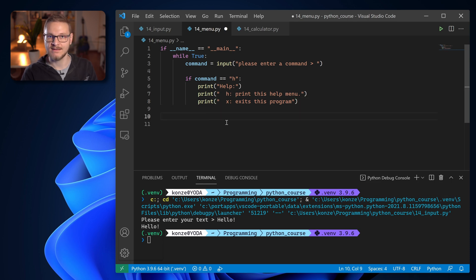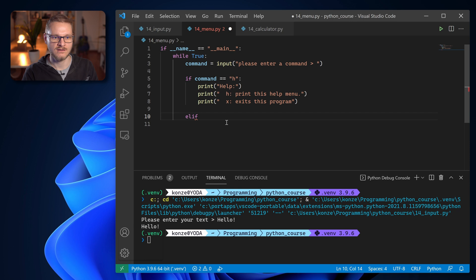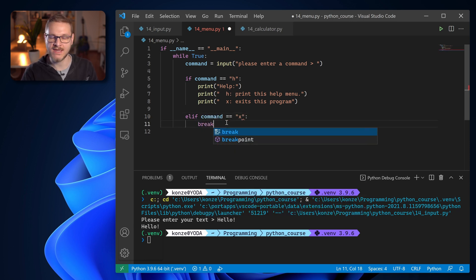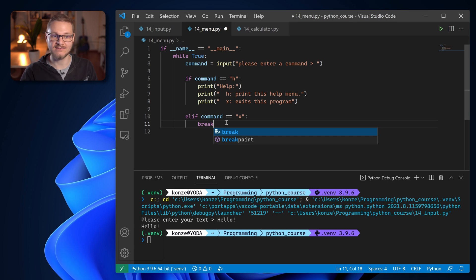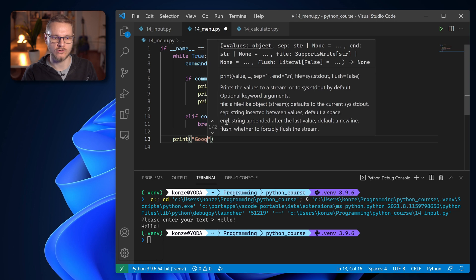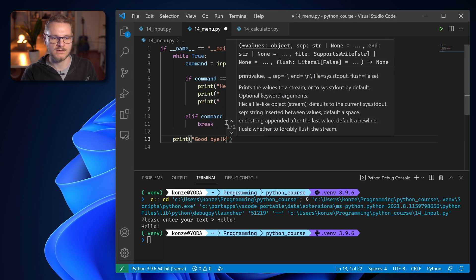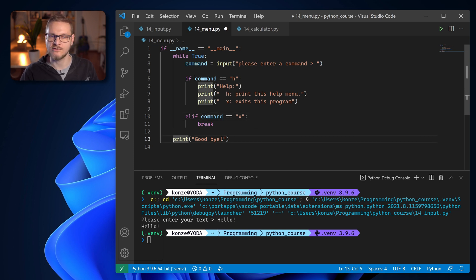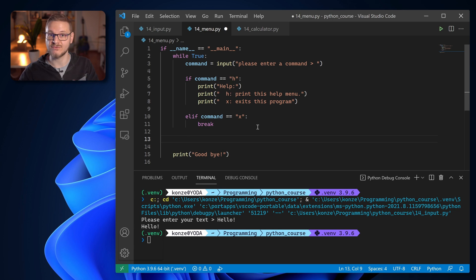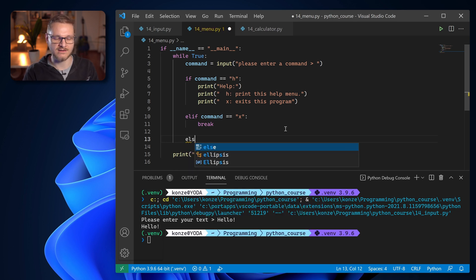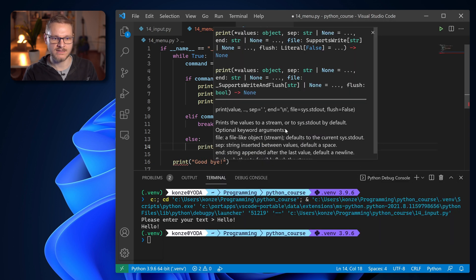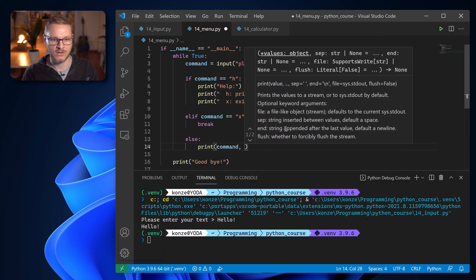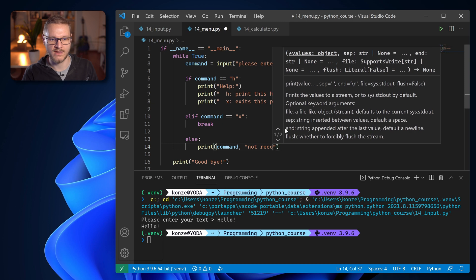and then we have another else if condition. If command equals x we're going to use break to end the program. And then after the while loop we're going to print goodbye. So every time we enter x the program will end and we print goodbye after the while loop. And last but not least we need to tell the user if they entered something wrong. So after our else we enter an else and here we print command not recognized.